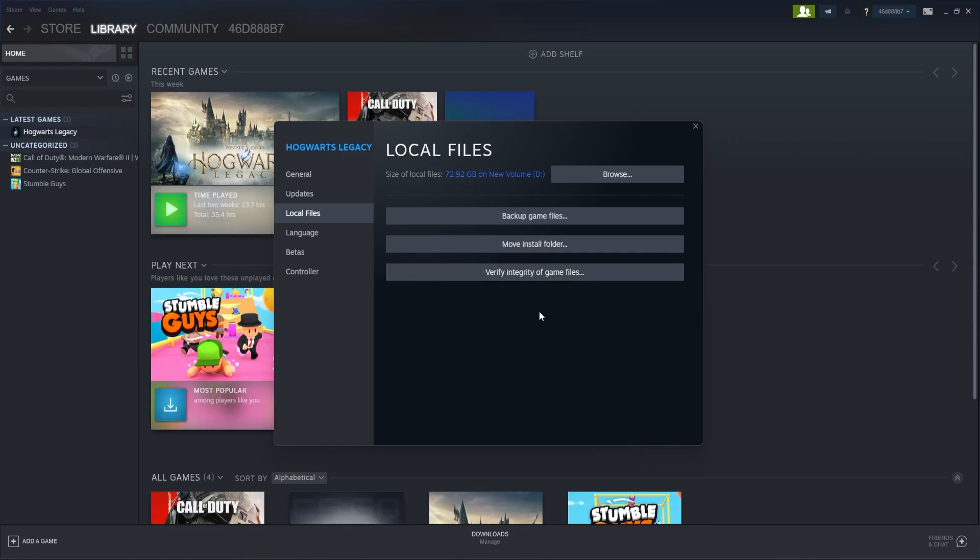Now this process basically tries to find any problems or inconsistencies in the game files and fixes it. And also if there are some game files that are missing or there needs to be some sort of update that needs to happen, this verification process will basically take care of that.